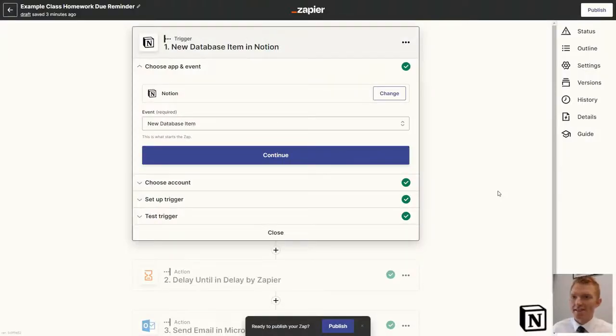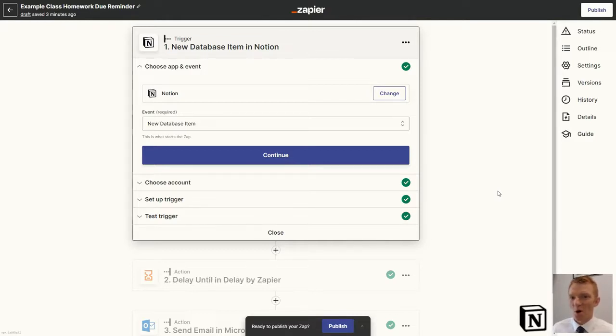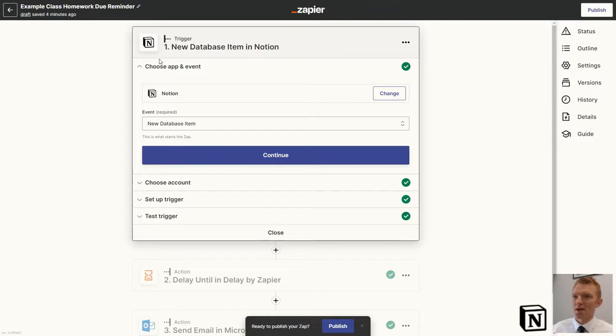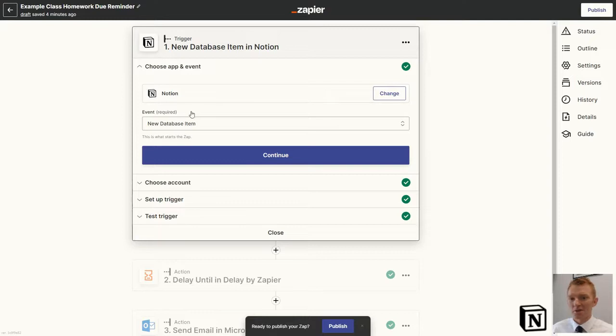Here we are looking at the example class homework due reminders app, using Zapier to automate the reminders that my students receive, sending the reminder 48 hours before it's due in. Now the link to this exact Zap is in the description of the video. So please do jump in there, but I'm just going to talk you through what I've got it set up as.